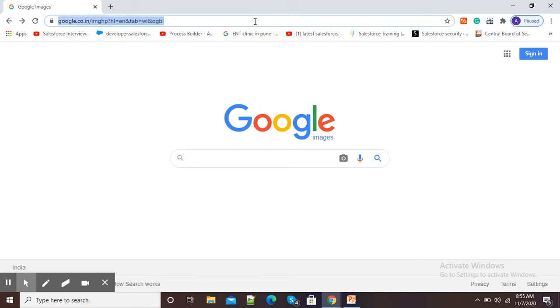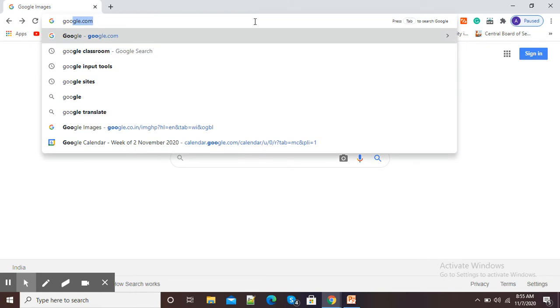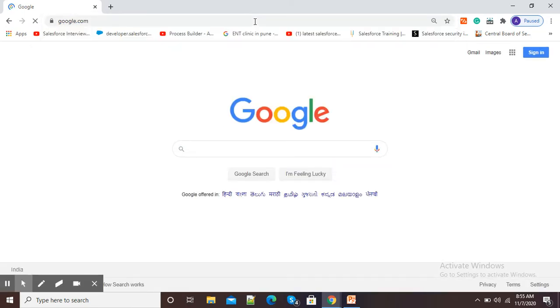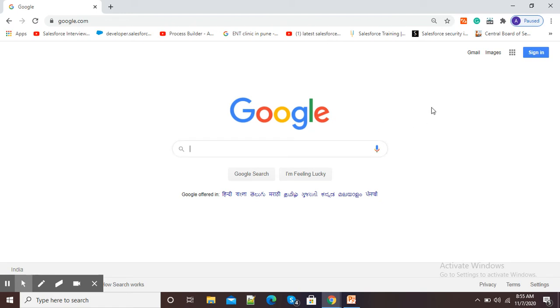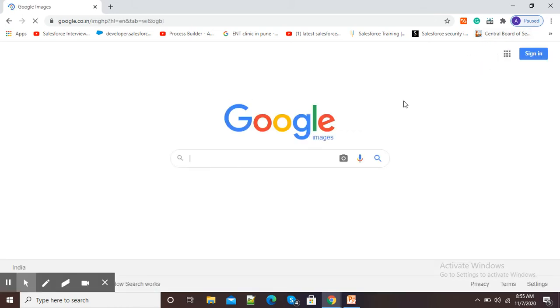For this purpose, I will go and open google.com. Here this is the normal Google search option, and to search an existing image, here at the top right side, image option is there. So I will click on this image option.